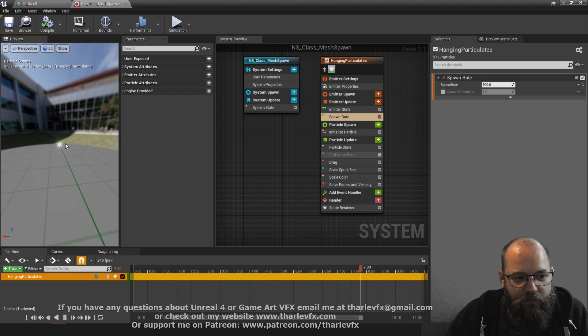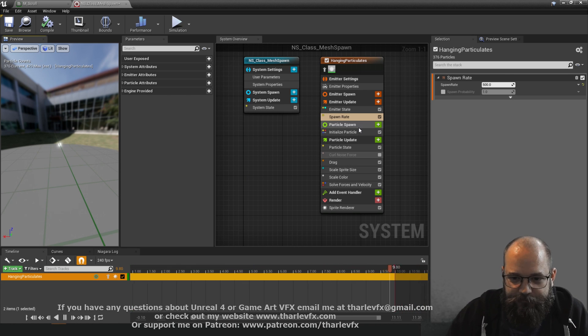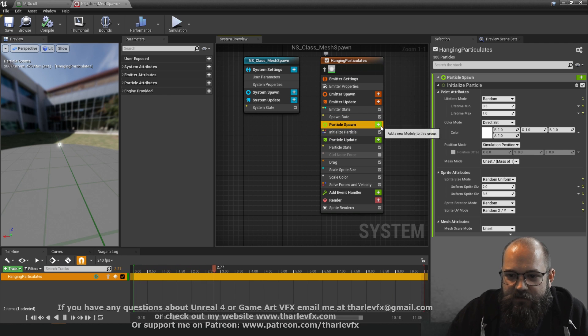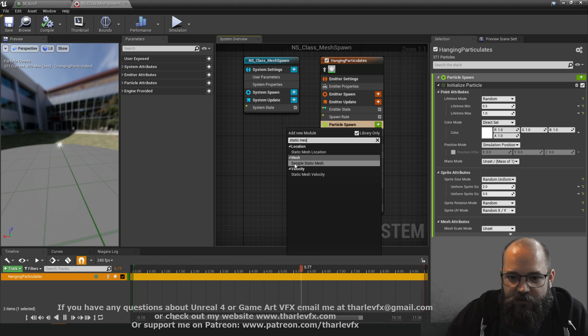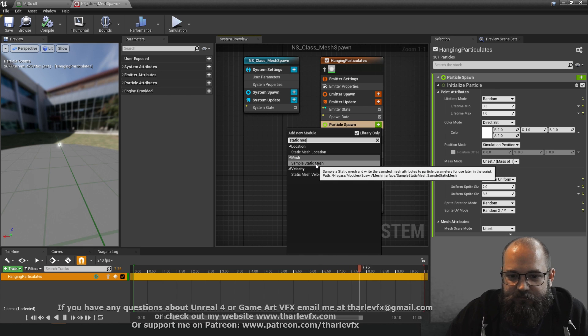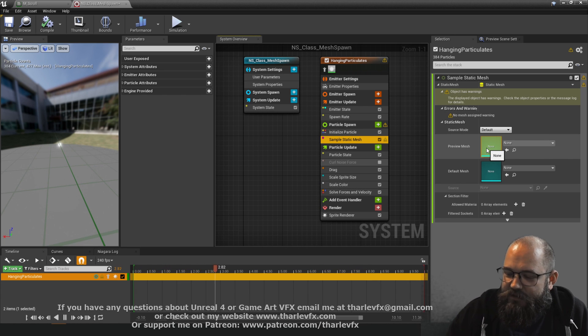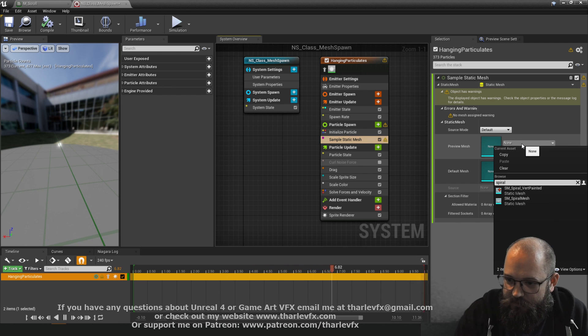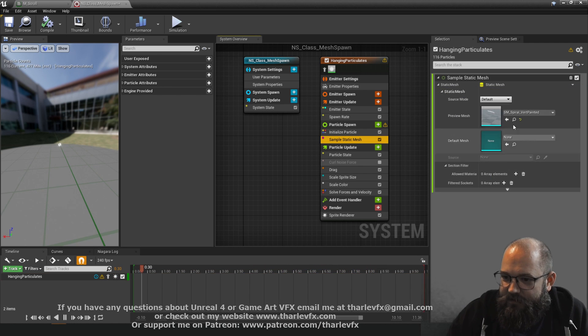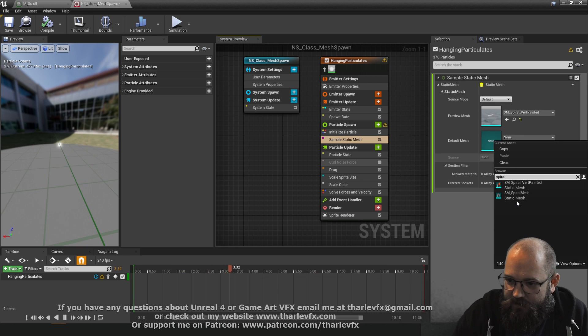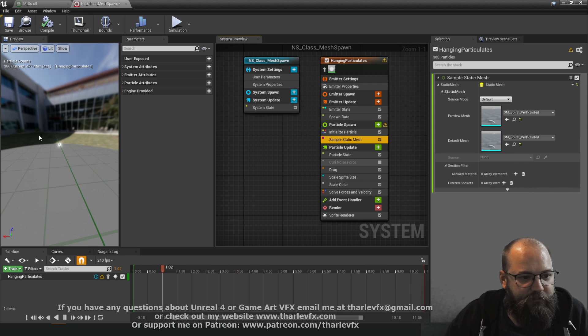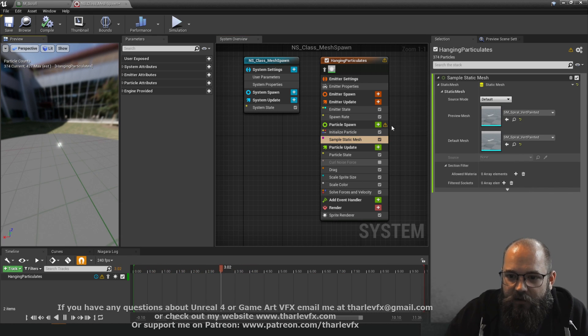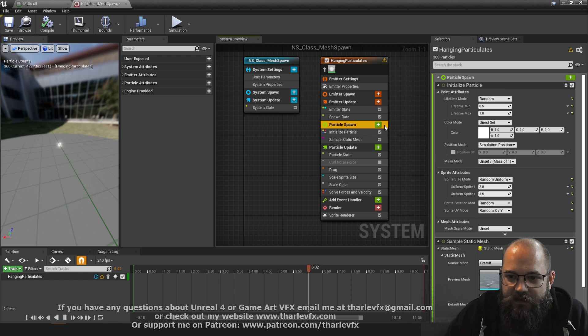Well what I can do here in particle spawn I'm going to add a static mesh sample static mesh module and what this is going to allow me to do is reference that mesh that I just created or that I imported. So it's called spiral vert painted and I'm going to put this in as both the default and the source in here.